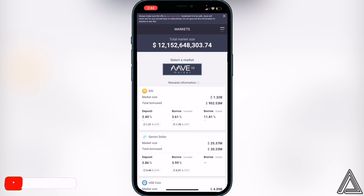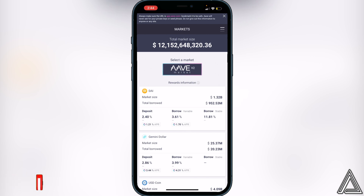I really hope I was able to help you guys out with showing you how to connect your Trust Wallet to the Aave application. If this video did help you out, be sure to leave a like on the video and subscribe for more content.